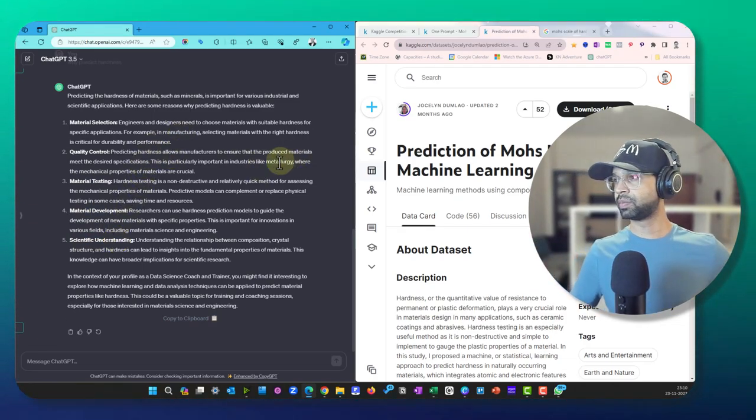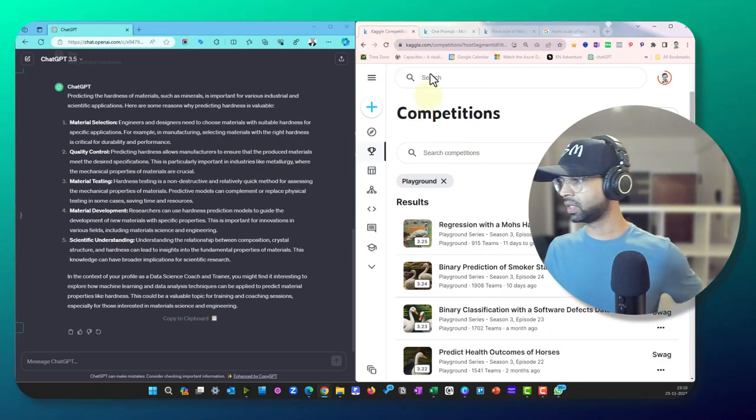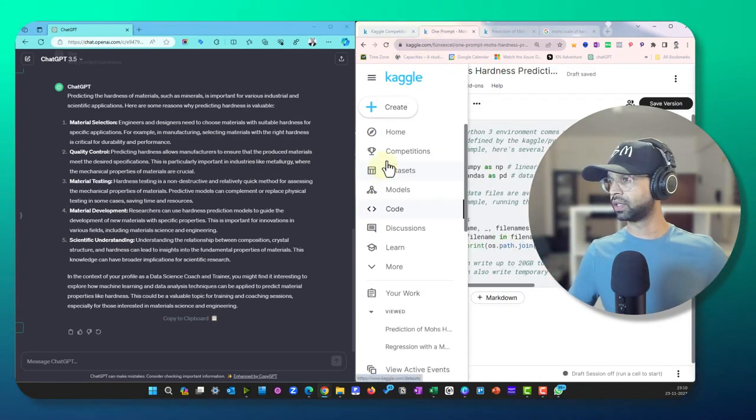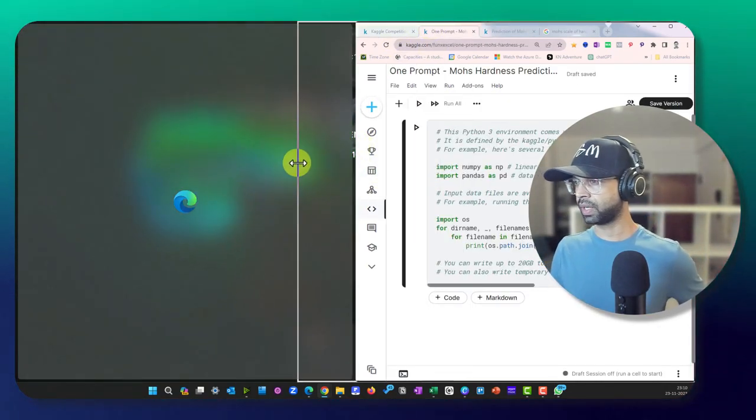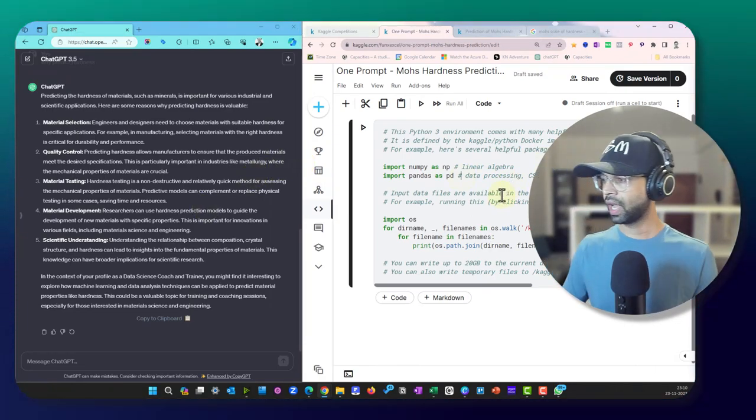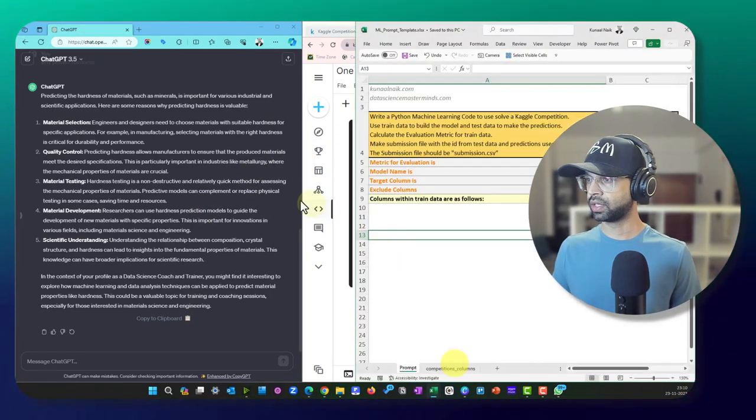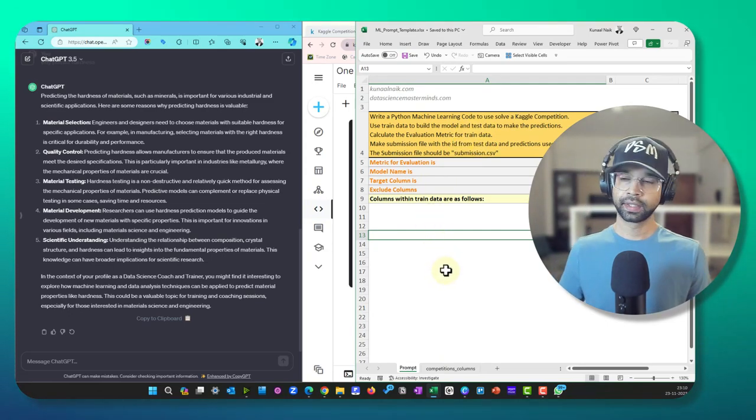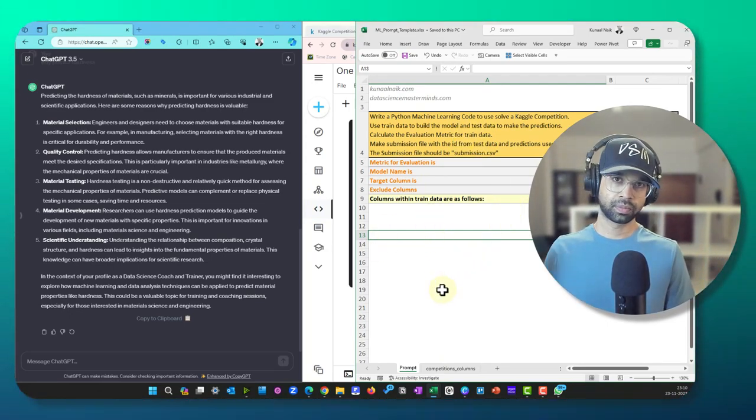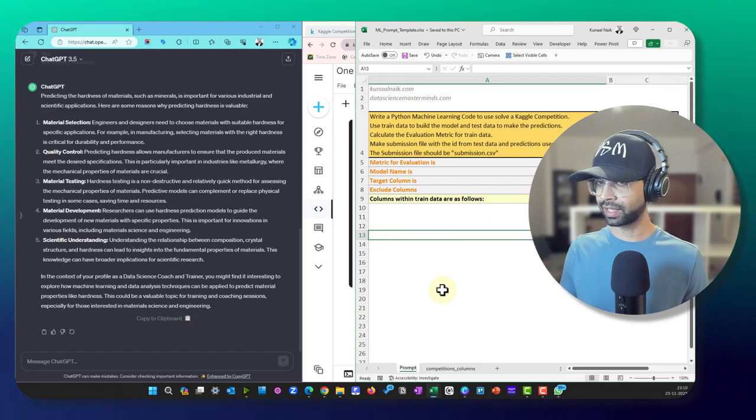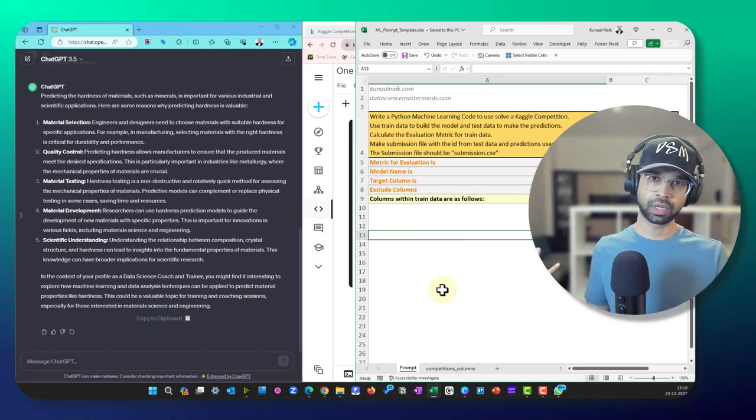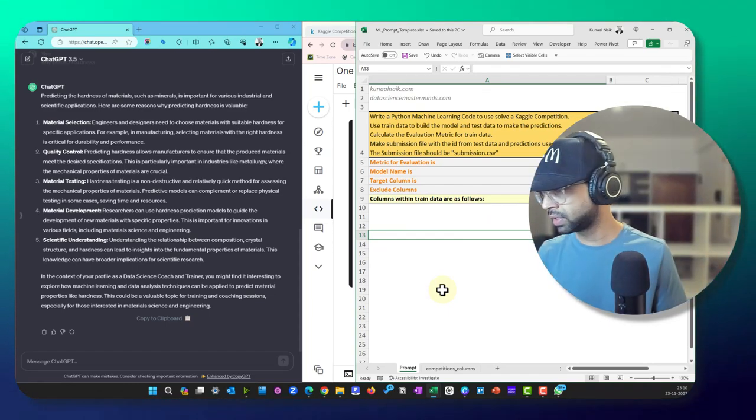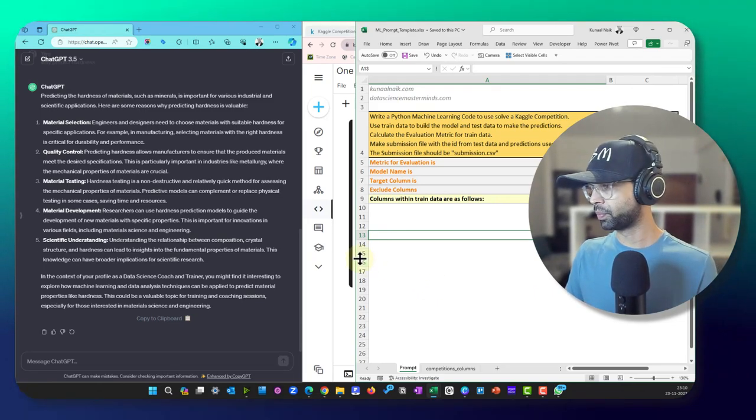Now there's a lot of stuff that is available here. I'm not going to go into much of it, maybe I'll document this and keep it, but you get the idea here that we want to basically predict the hardness so that we can do material selection, quality control, material testing, material development, scientific understanding. So that's really the purpose. Now once we understand the purpose, let's go ahead to the competition and start writing the code for this.